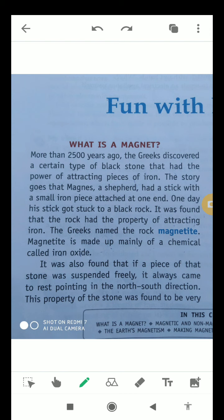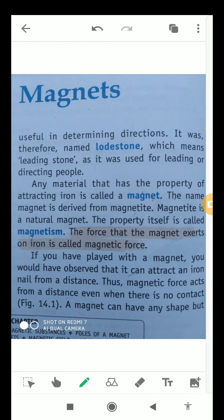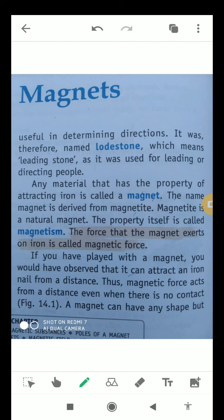The Greeks named the rock magnetite. Magnetite is made up mainly of a chemical called iron oxide. It was also found that if a piece of that stone was suspended freely, it always came to rest pointing in the north and south direction. This property of the stone was found to be very useful in determining directions, and it was therefore named loadstone, meaning leading stone.